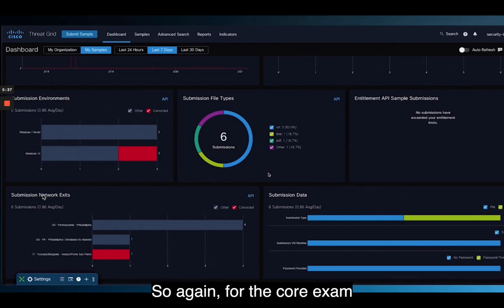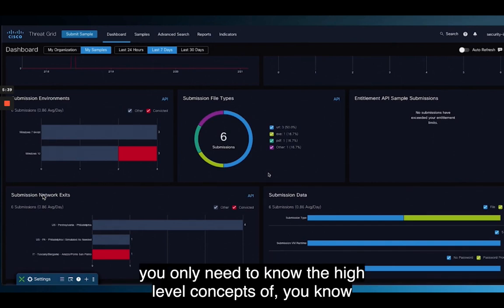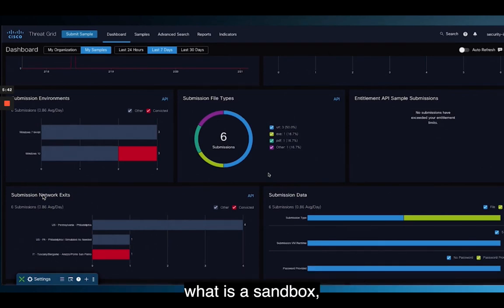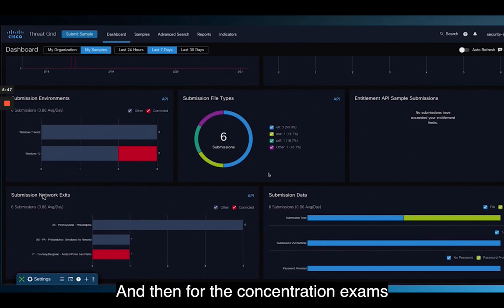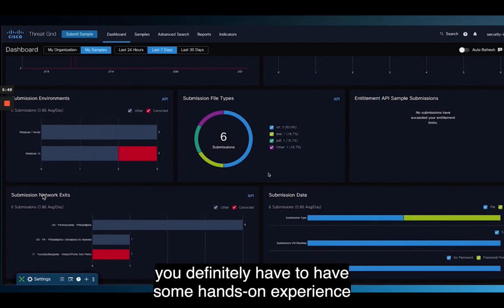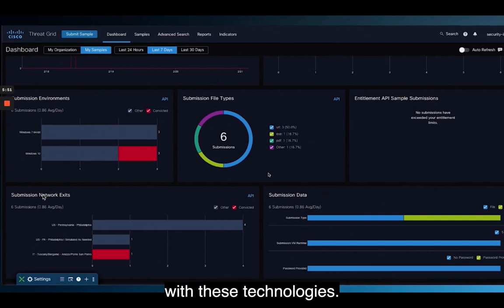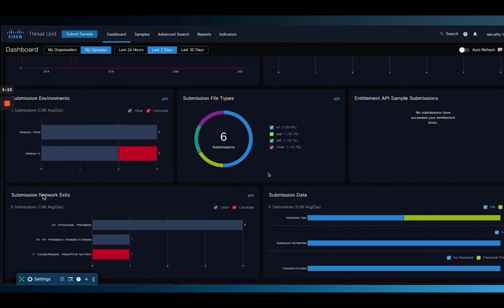For the core exam, you only need to know the high-level concepts of what a sandbox is, how it is used, and what benefits it provides. For the concentration exams, you definitely need to have some hands-on experience with these technologies.